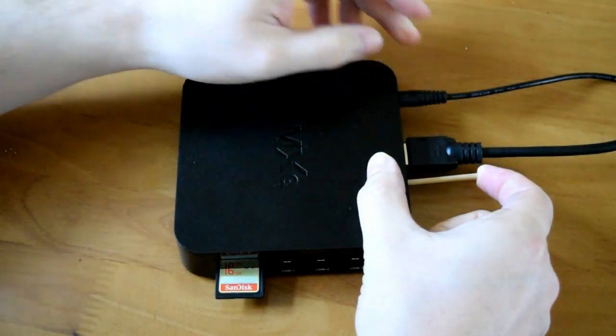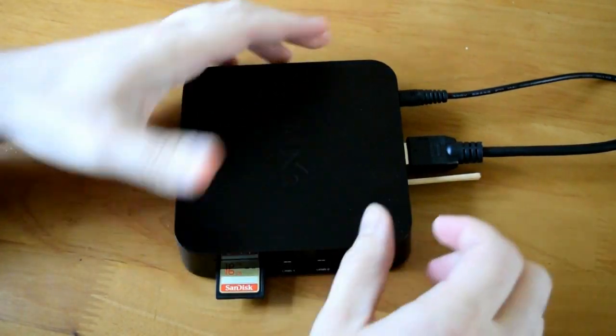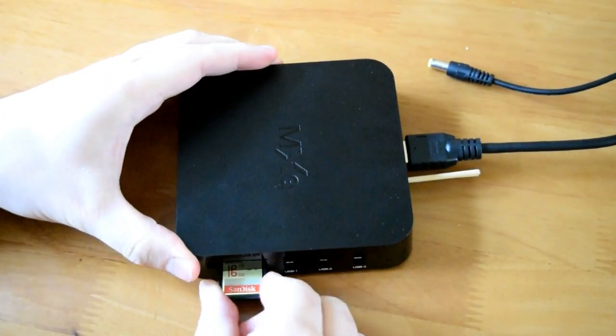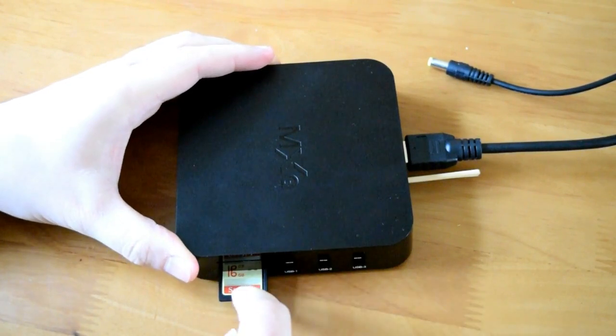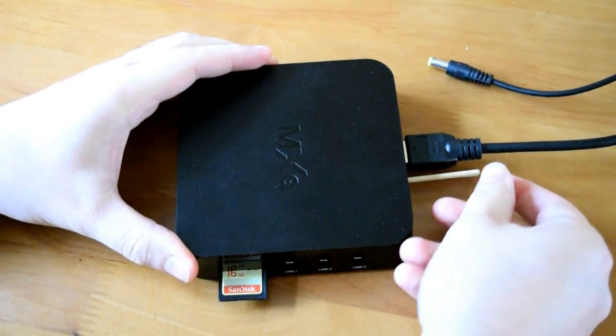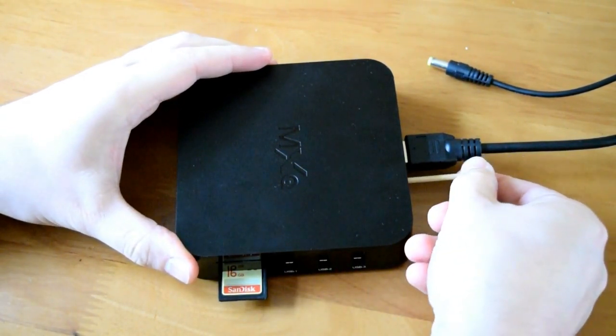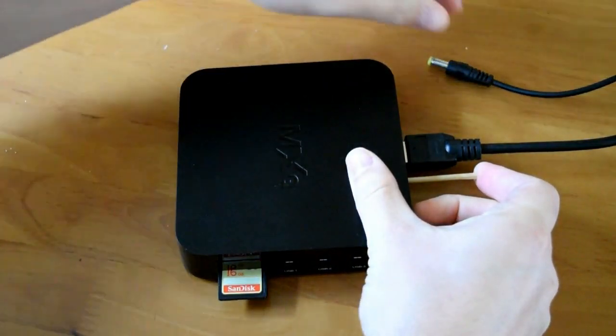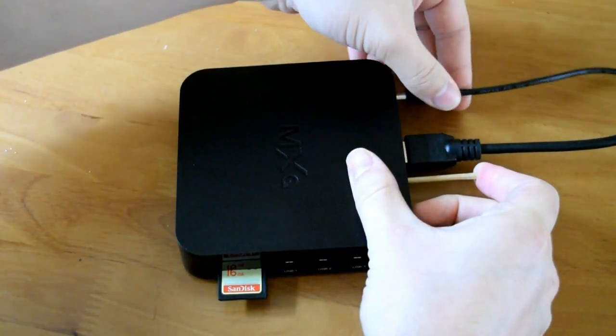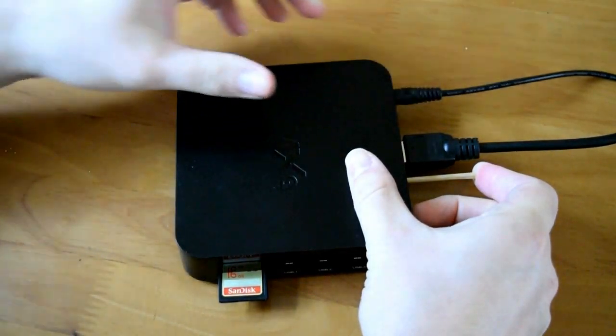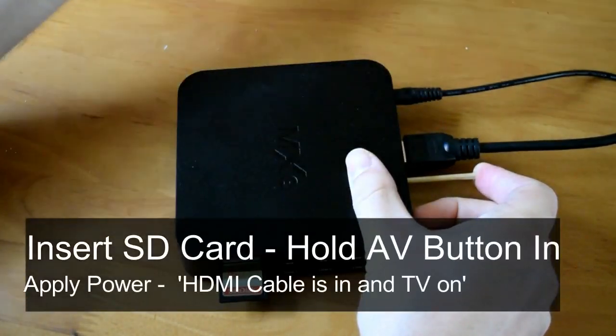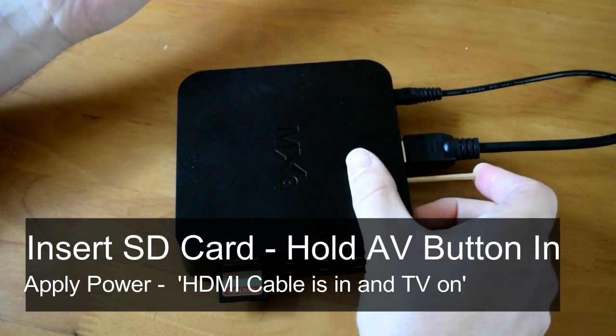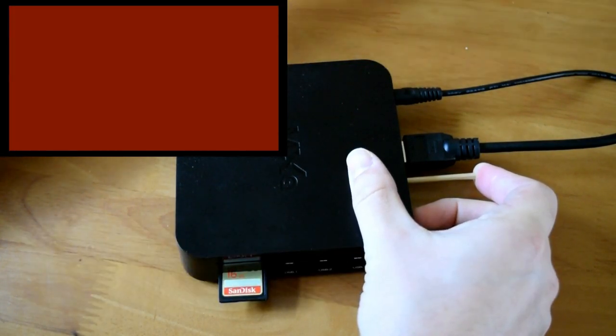So just to go over that again: SD card inside of the box, that's the SD card we've put the two files on. Grab yourself something thin and sharp, pop it in there, hold the button in, and then apply power. Of course make sure you've got your HDMI cable in and you've selected the right channel on your TV, and what should happen is TWRP should come up on the screen.